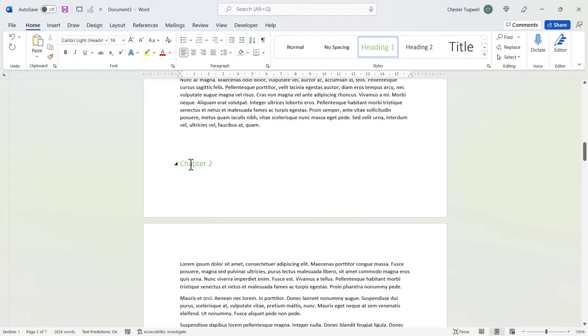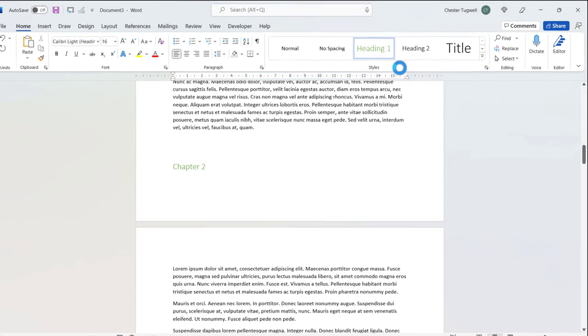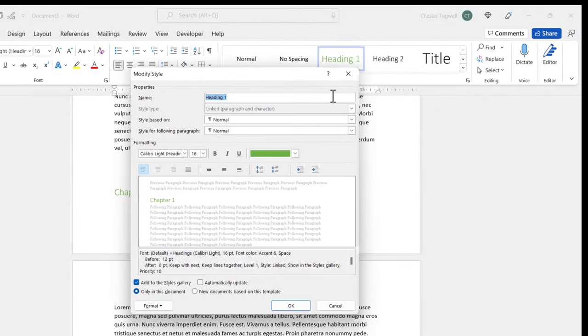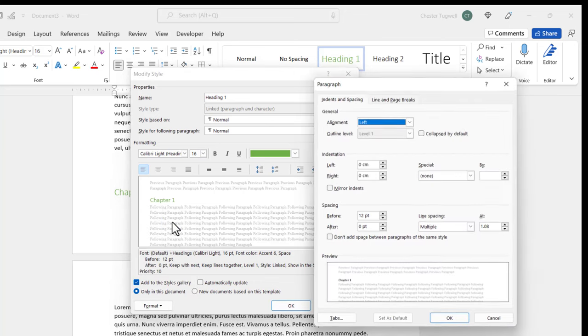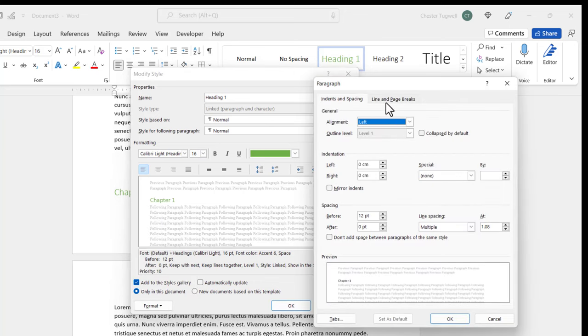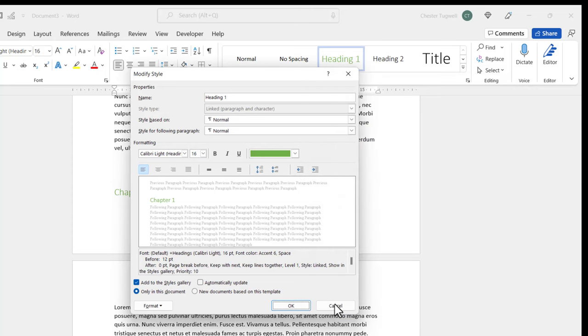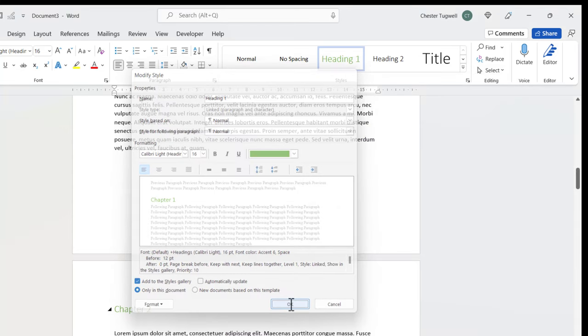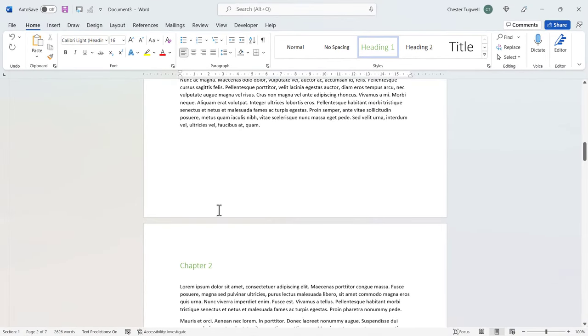Another little tip for you, by the way, if you want your chapter headings to always start on a new page, if you right click on Heading 1 there, go to Modify, go to Format, Paragraph, Line and Page Breaks, Page Break Before. Click on OK, and then on OK, and then your chapter headings will always start on a new page.